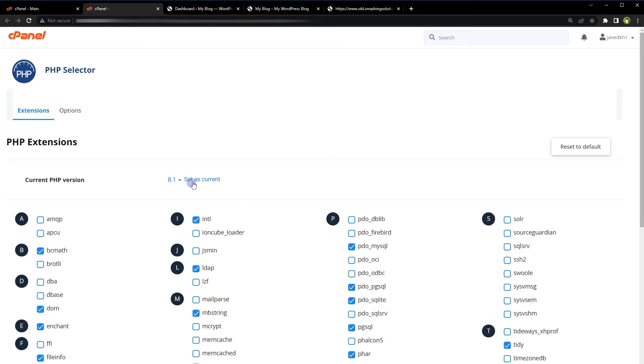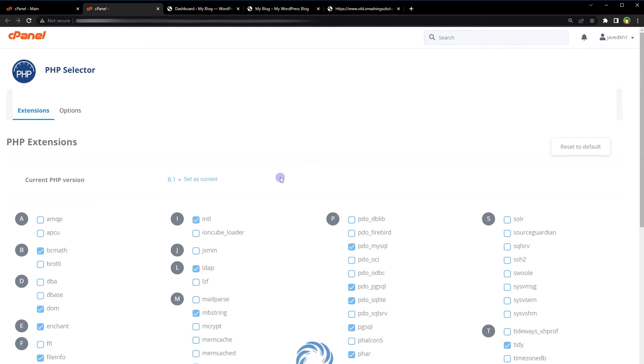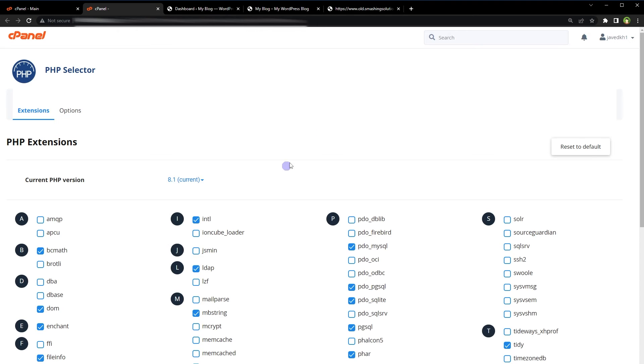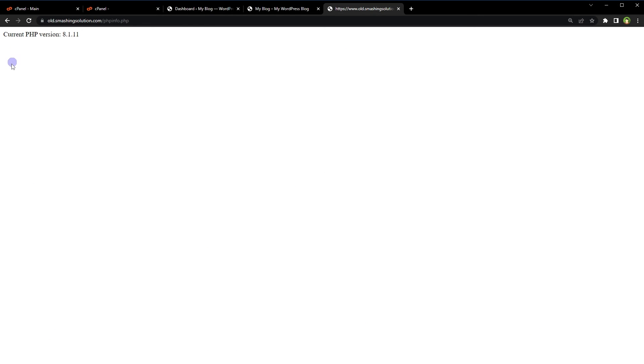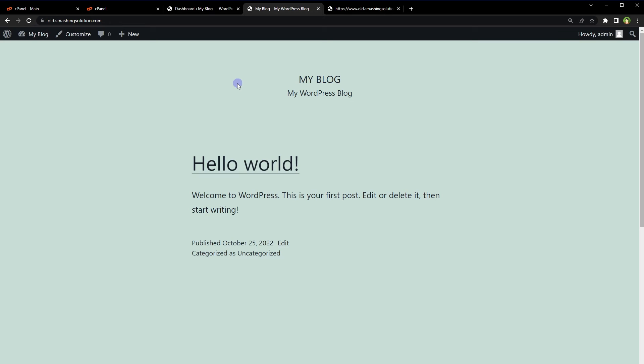Hit 'Set as current' and that's it. Now our website is using PHP 8.1. This PHP version change will affect the whole cPanel.